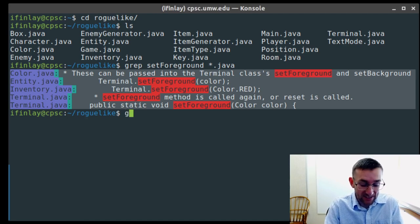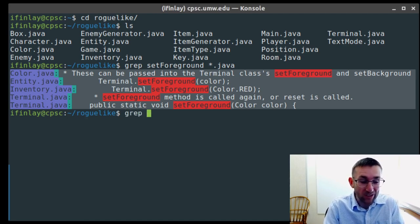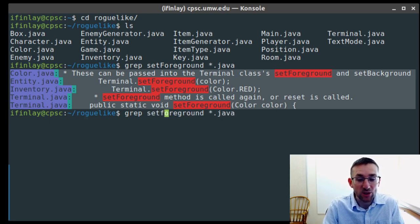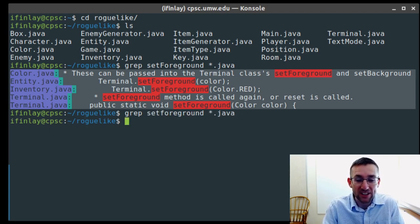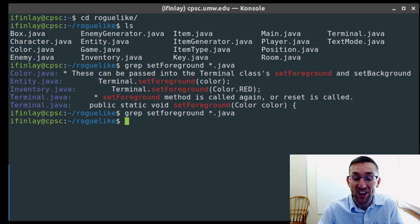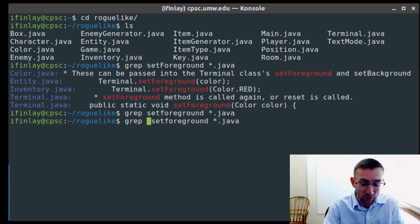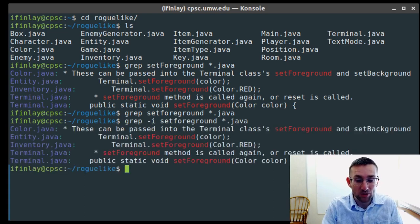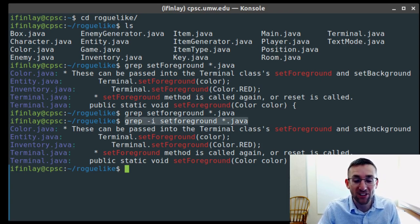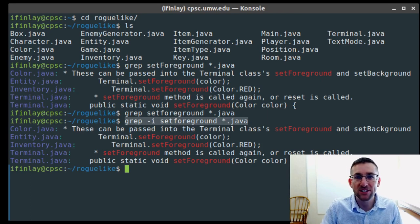Grep has some other things it can do. One is the -i flag, which will ignore the case. By default grep is case sensitive, so if I type setForeground with a lowercase f it won't find anything because it doesn't exist in these files that way. But if we pass the -i option, it will search ignoring the case completely, and we get all the same references. So if you can't remember whether something was capitalized, you can just add the -i flag.